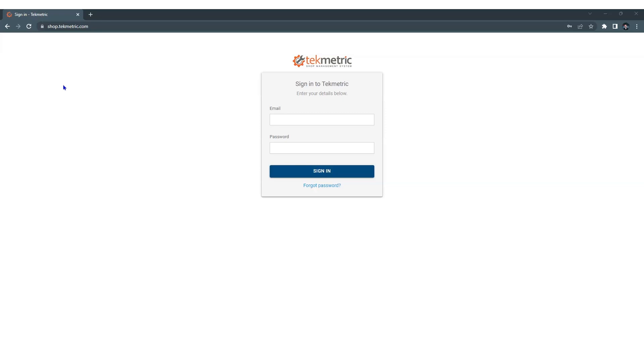So to do that, you want to open up a web browser. TechMetric is web-based and Google Chrome is going to give you the best experience and the smoothest experience when using TechMetric.